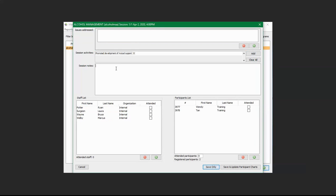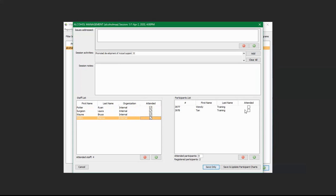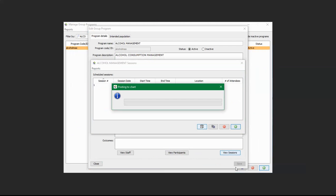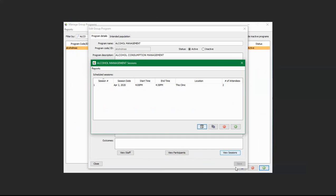Over here is Session Notes, where you can add any session notes. And here is how to track attendance by clicking on the attendance checkboxes for staff and participants. Once done, you can click Save Only — this saves the information within this section but does not update participants' charts. If you want to save and update the client charts, click Save and Update Charts. Now it has updated the charts as well.